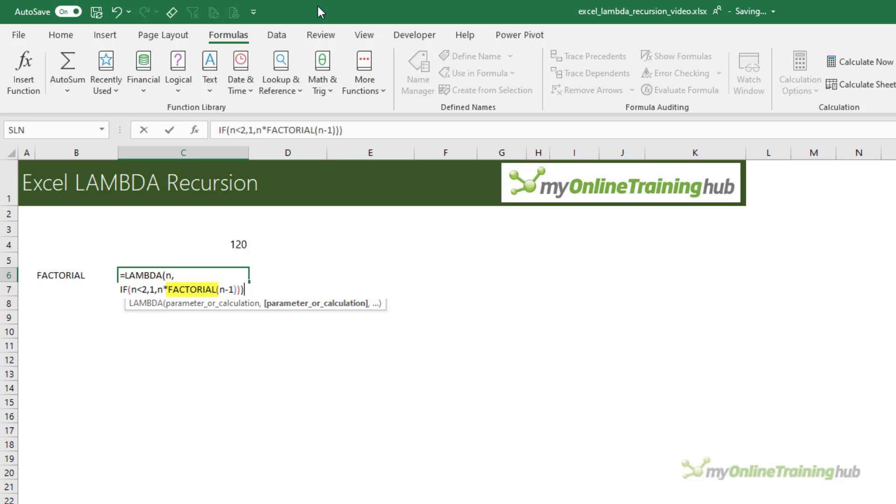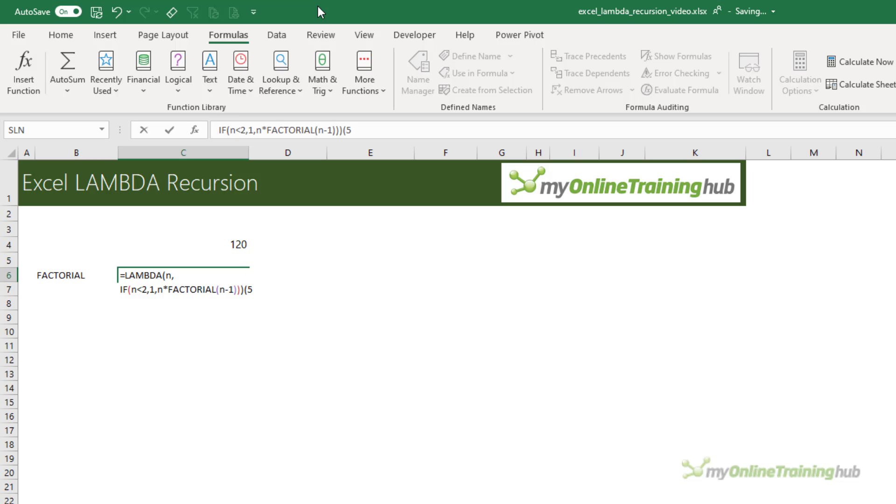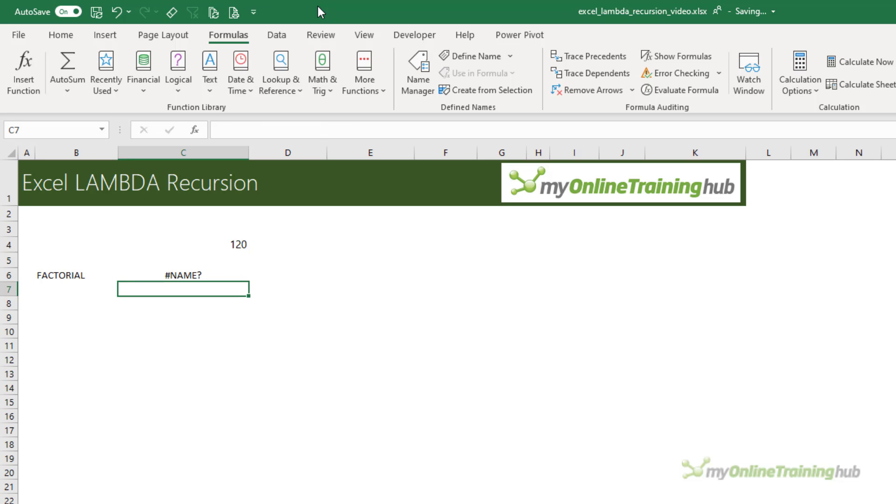Now it's this reference to itself that can be super confusing, and it also prevents us being able to evaluate the function in a cell because the name FACTORIAL hasn't been defined yet. With non-recursive Lambdas, you can enter the variable values at the end inside parentheses to evaluate the formula in the cell. But if we do this with recursive Lambdas, we get an error because the name of the function is being referenced in the formula before it's been defined as a name.